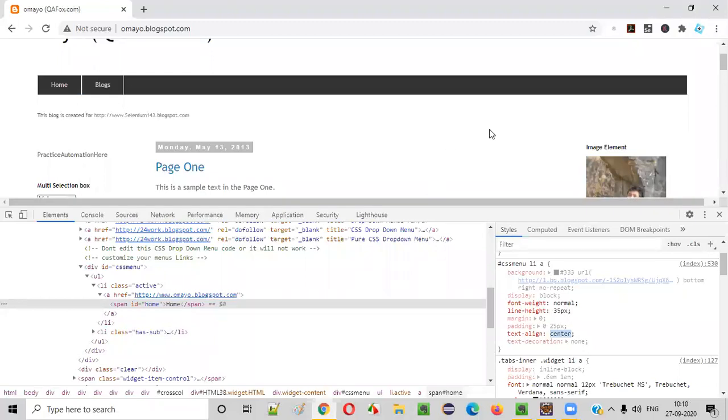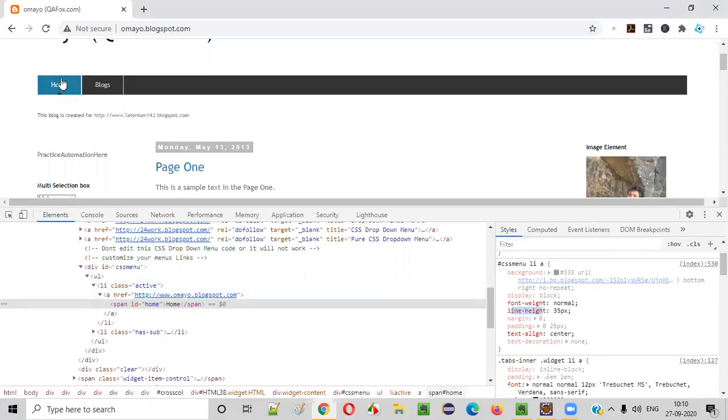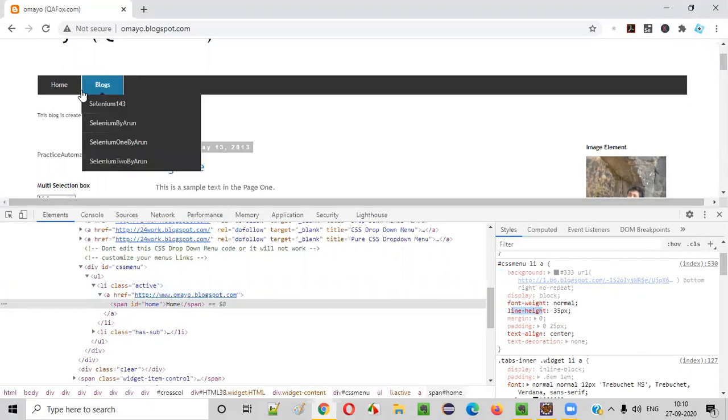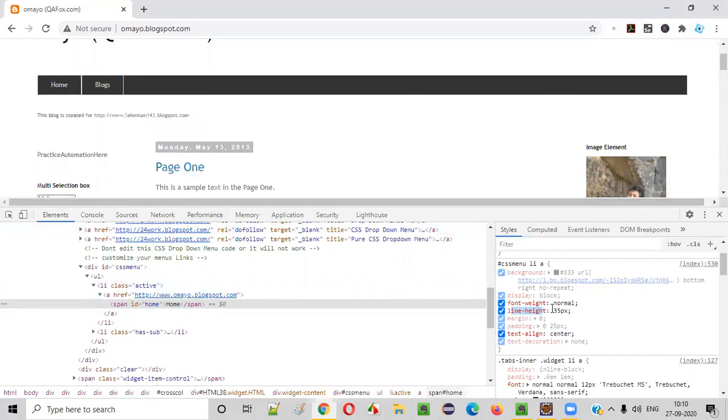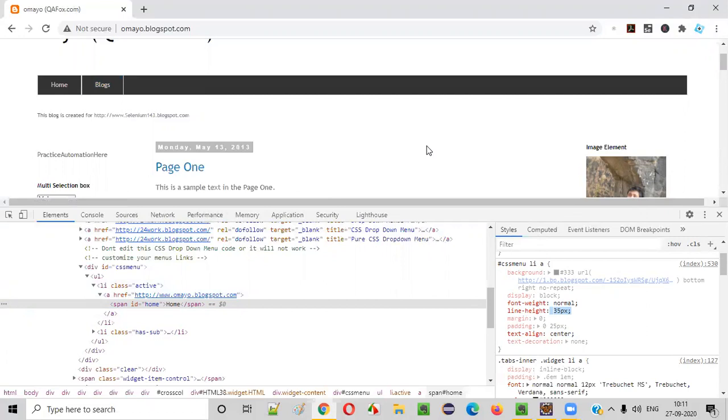Now, there may be some testing requirement where you will be asked to verify what is the CSS property value of this line-height property for this home option. Let's say you got a testing requirement where you have to verify that the CSS property value of this home option is 35px. Such kind of requirements we generally get in day-to-day testing tasks.